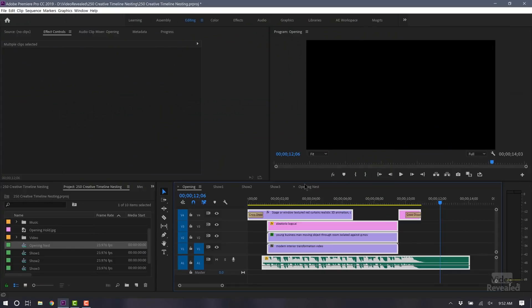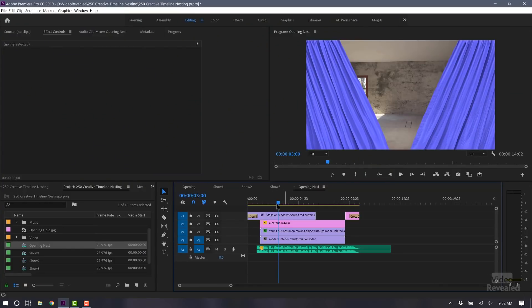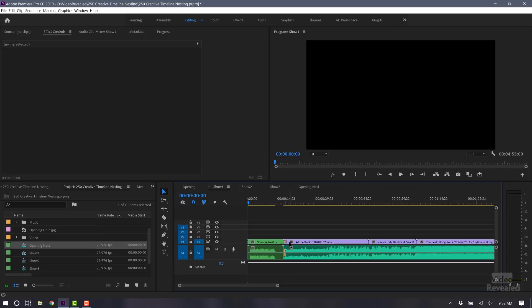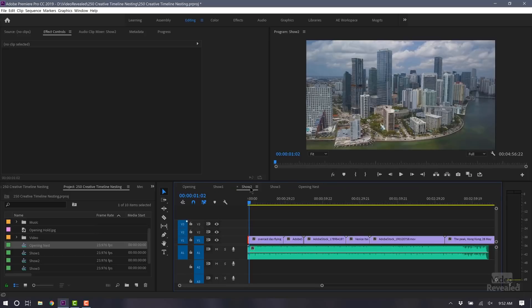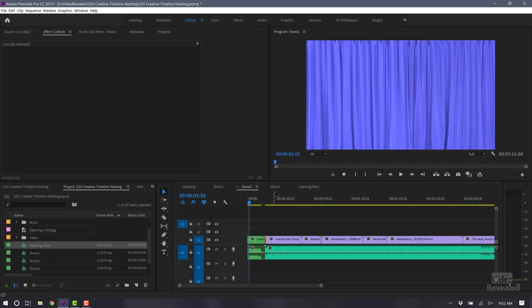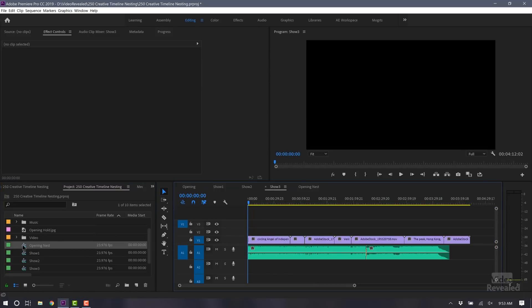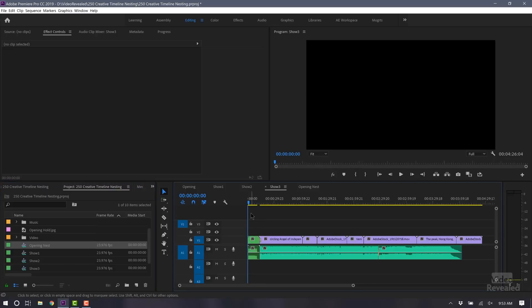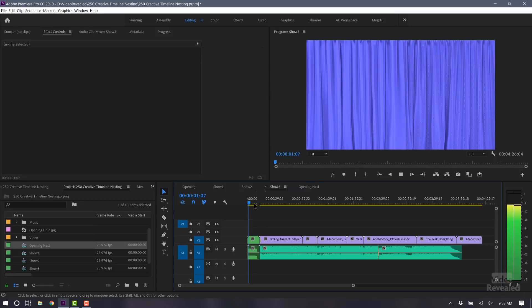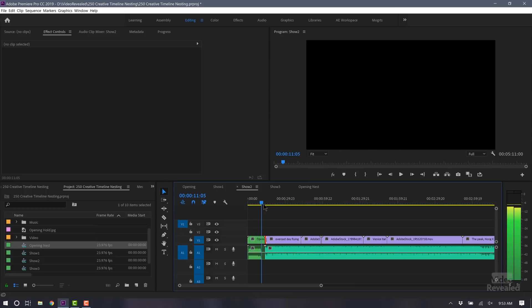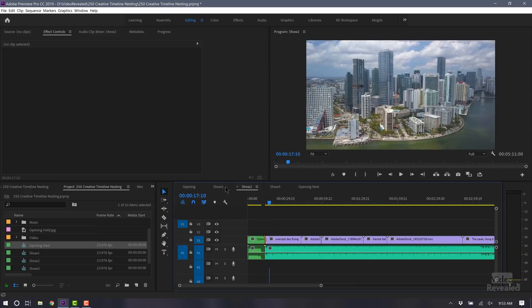So now we have this opening nest, and now if any changes are made, they'll ripple into any of these shows. Here's the first show, here's the second show. When I drag this over, if I hold the Control key down — Command on Mac — it's going to ripple insert. So now each one of these has the same show opening, and then it goes to the show: show number two, show opening, show, and show one.